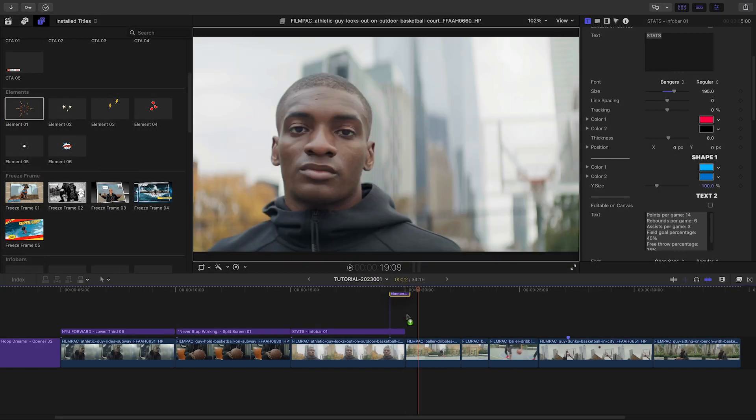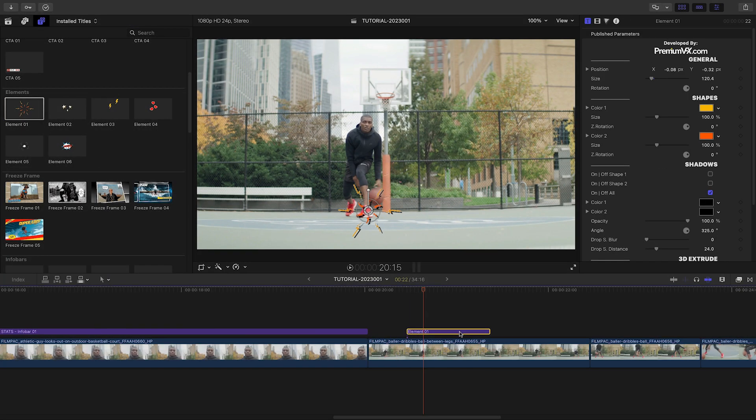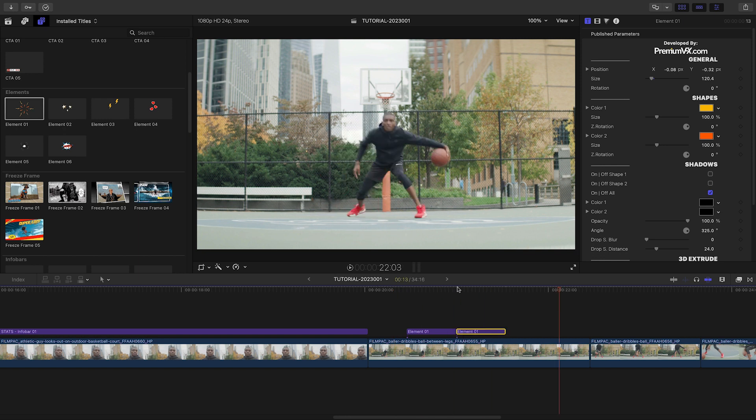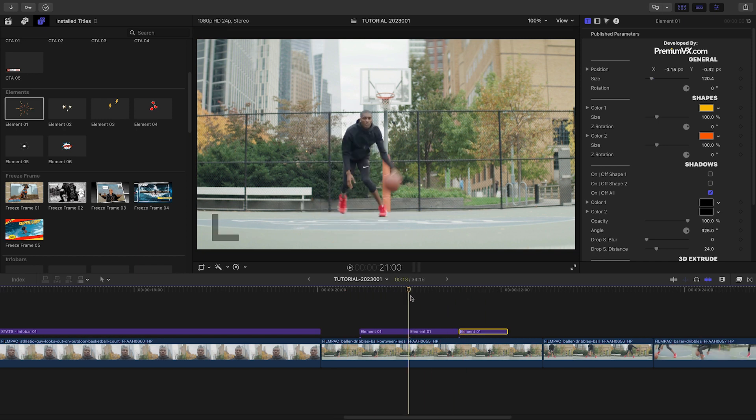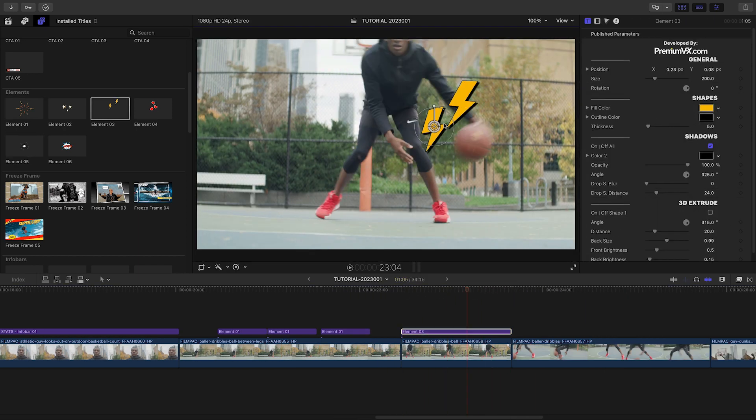During the next action shots of the player, I'll add some fun comic book element overlays to add to the action and impact.